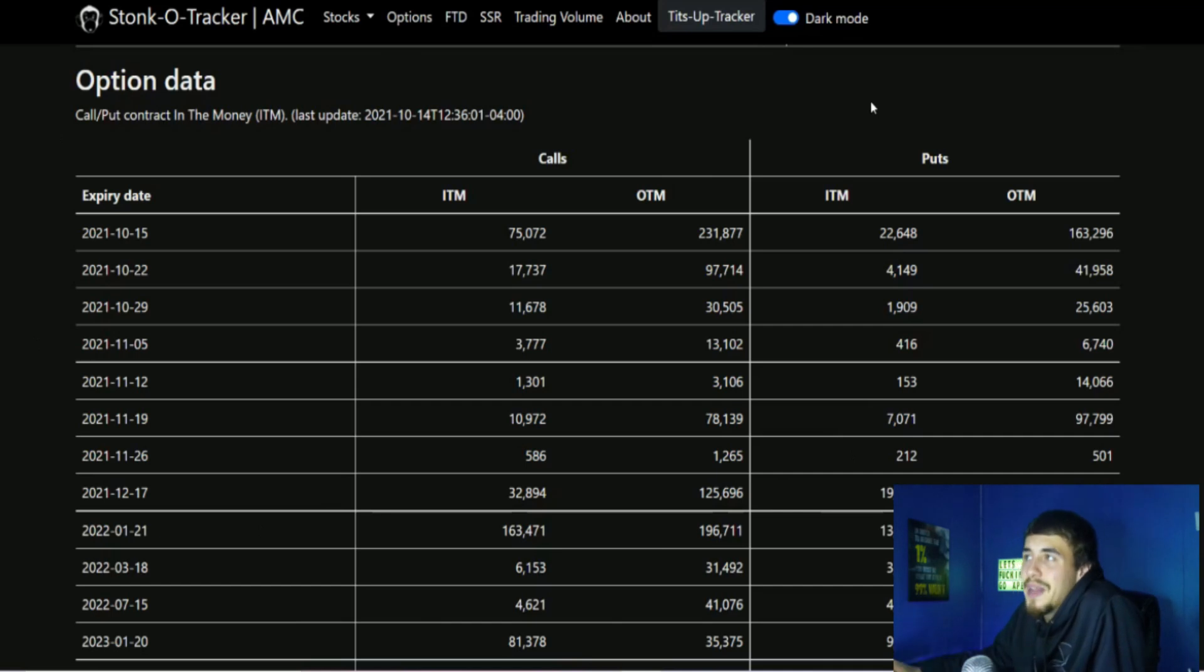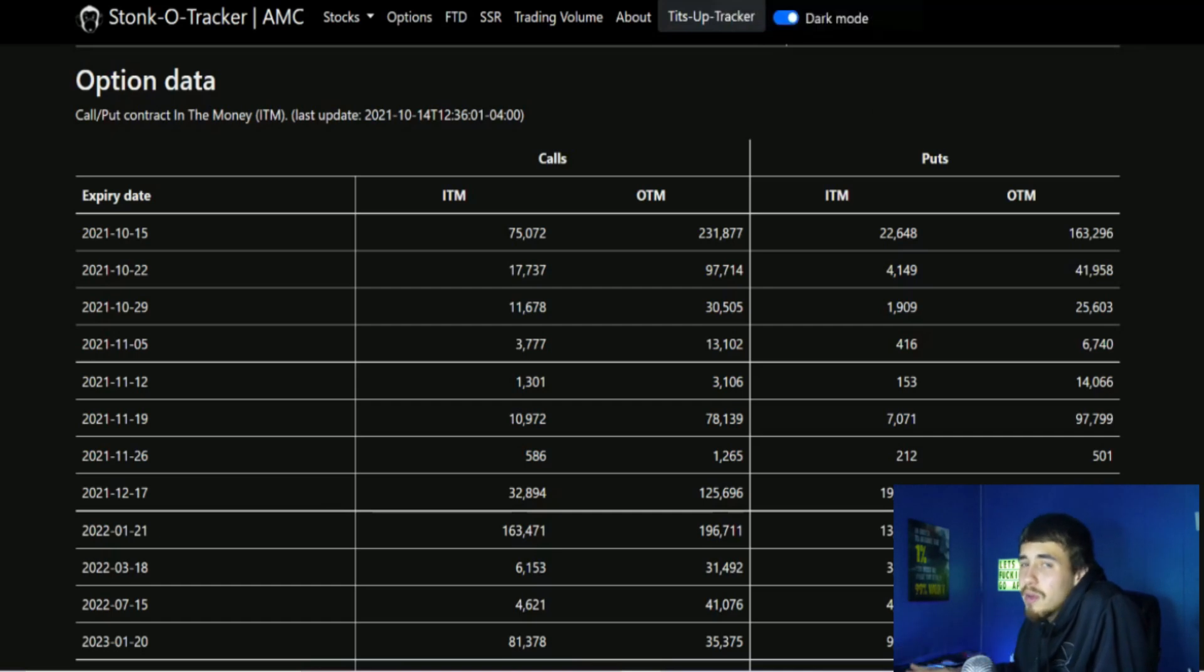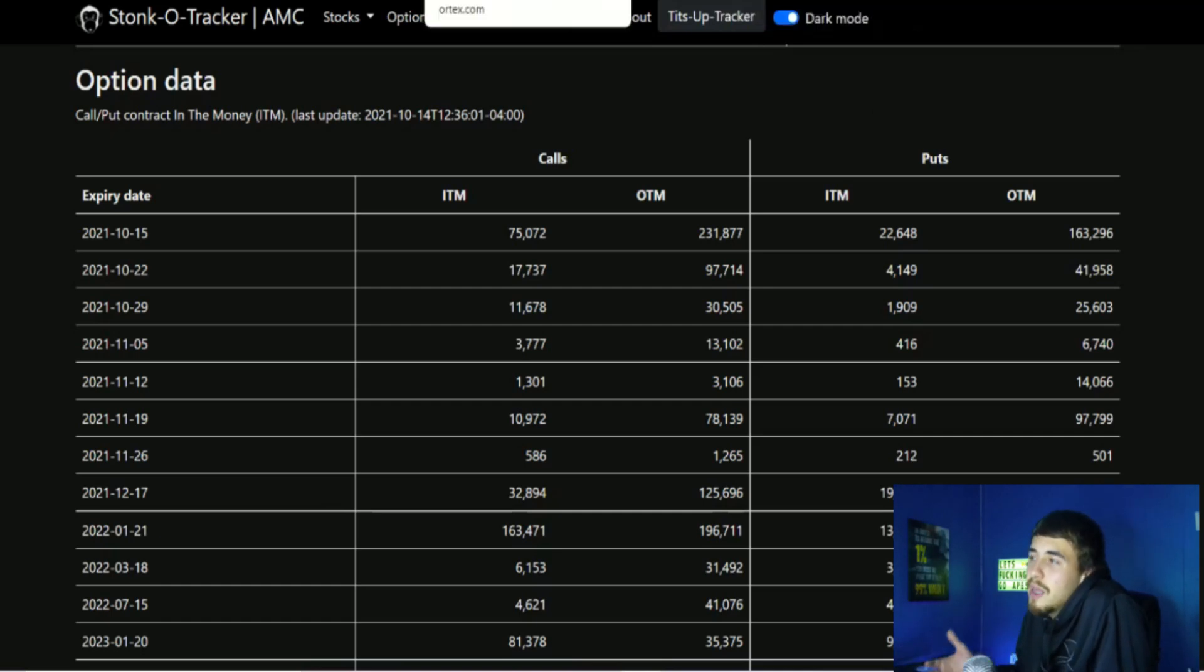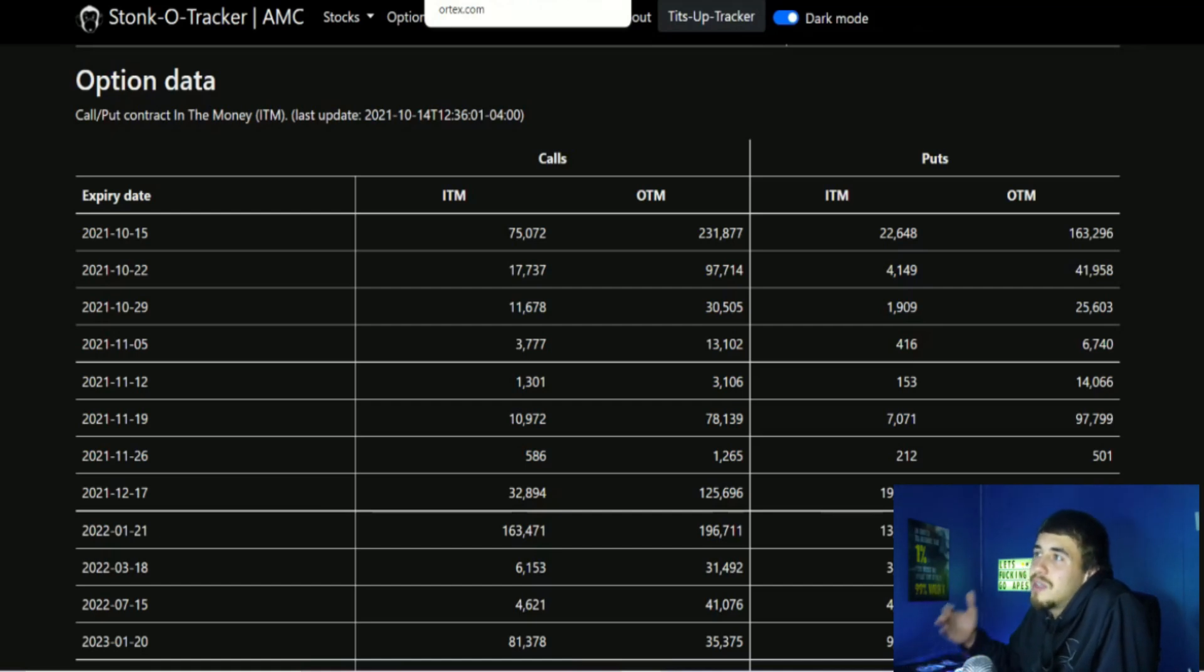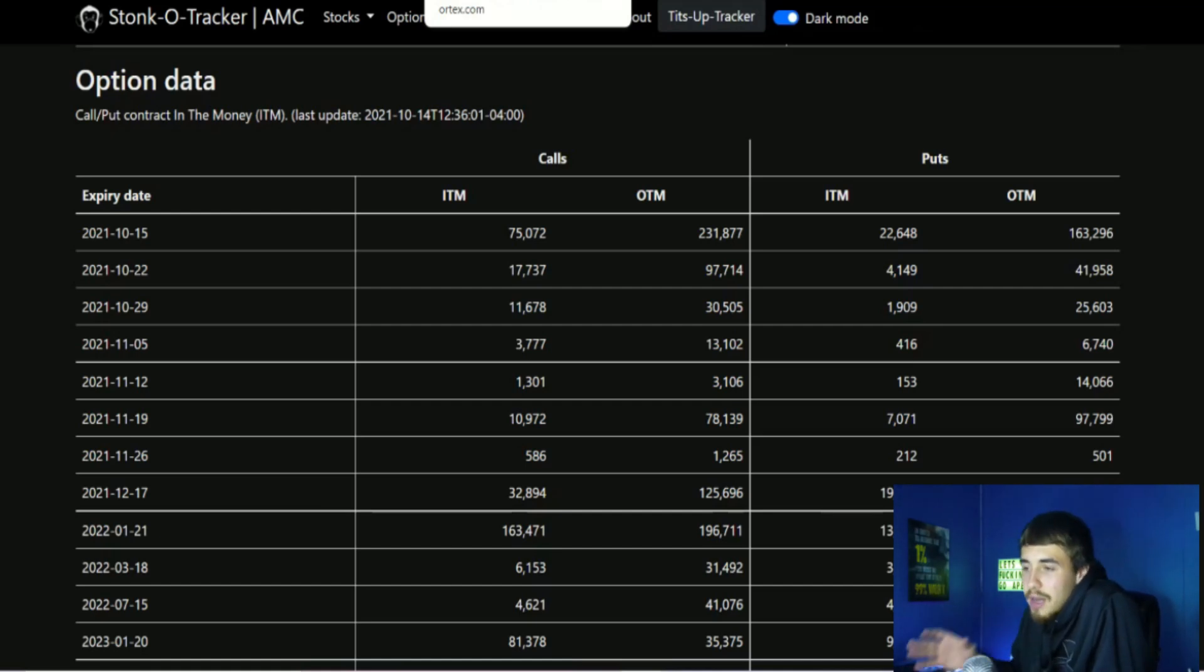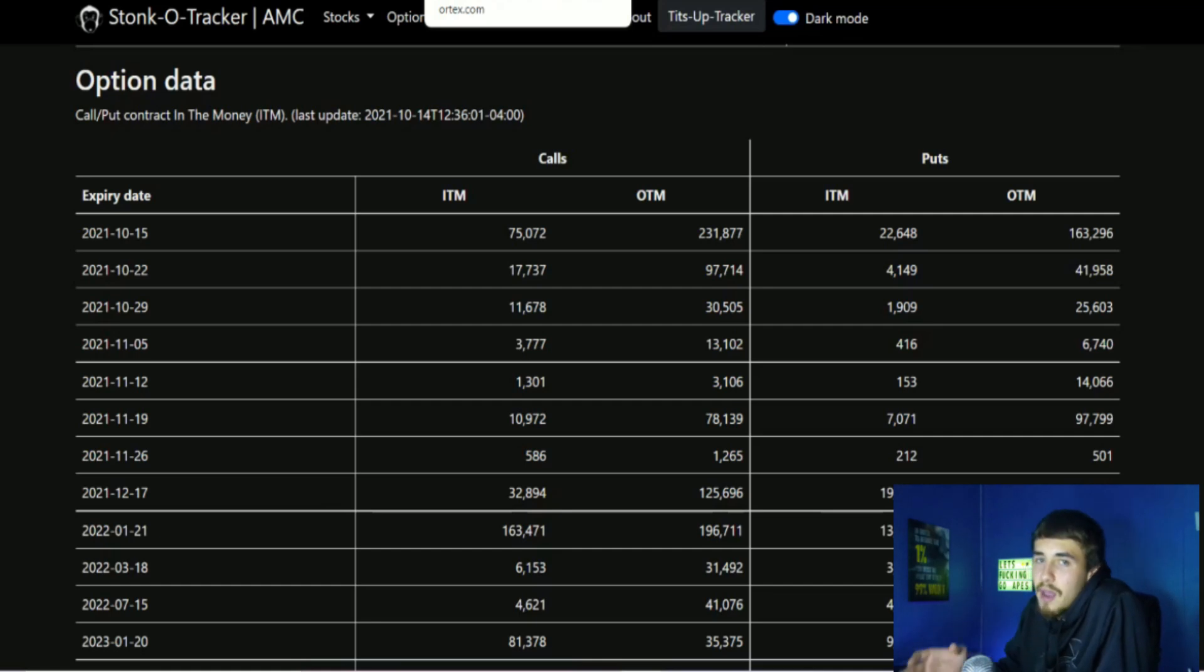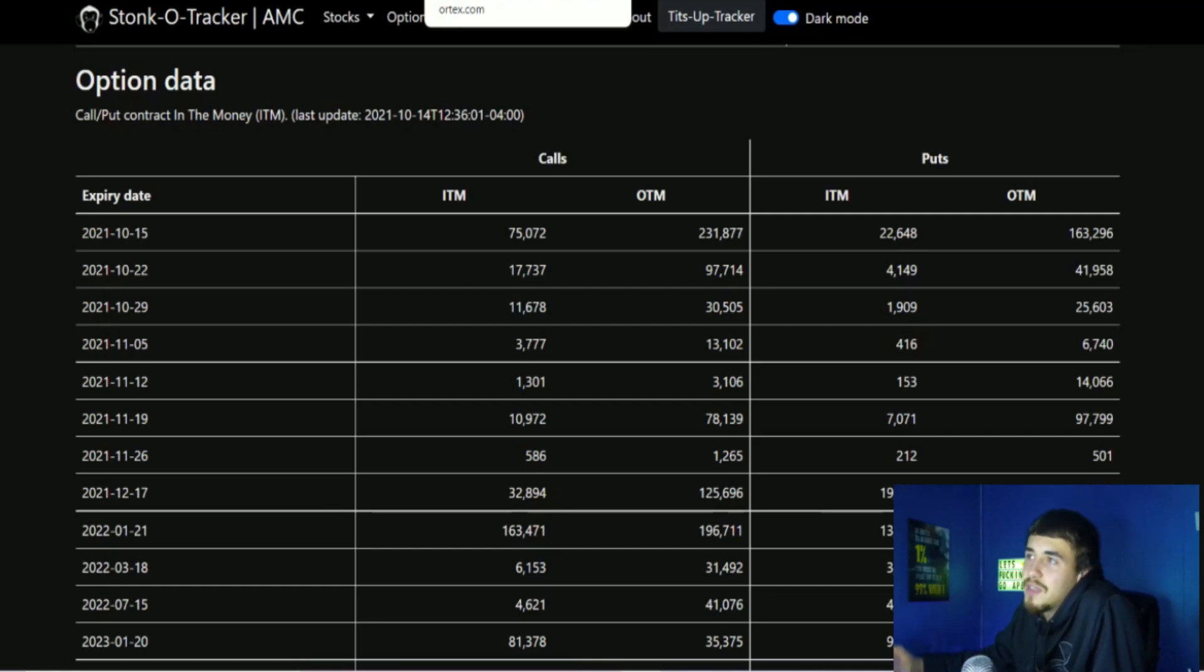We should see a big move to the upside, but I do want to keep your expectations a little bit grounded. Fridays tend to be one of the most manipulated days with AMC stock, and you tend to see everything looking good in our favor. Come Friday, we see the price go down 5 to 10%, especially after you see these big moves throughout the week.